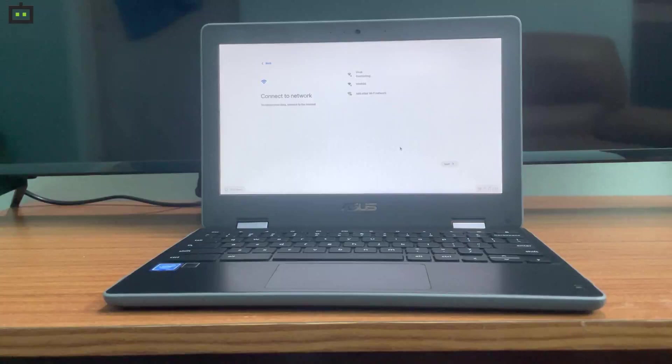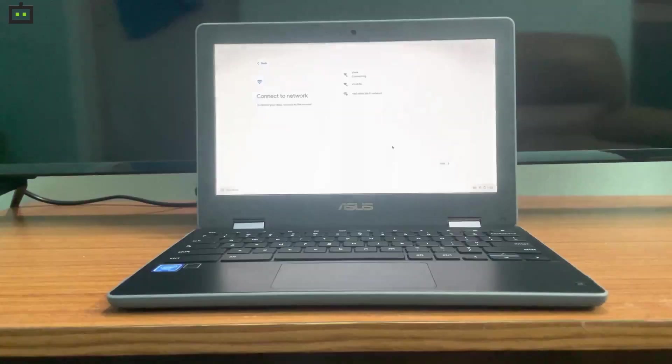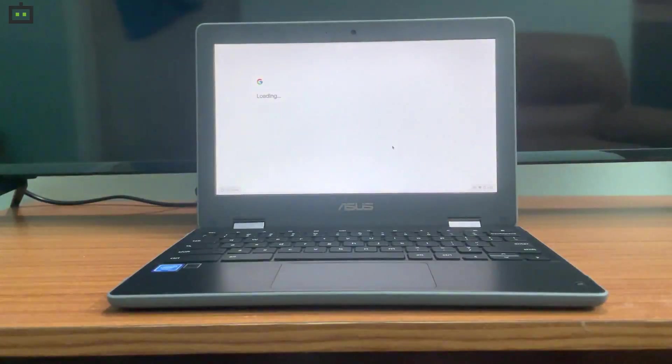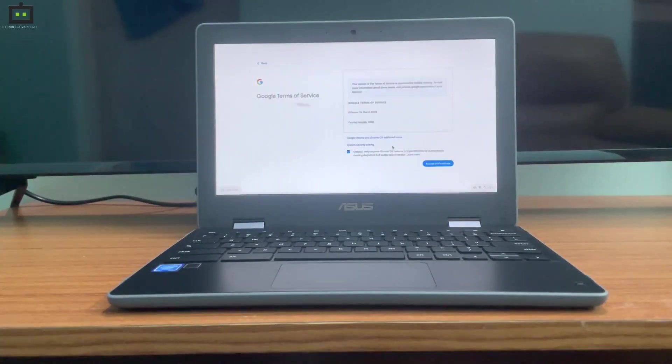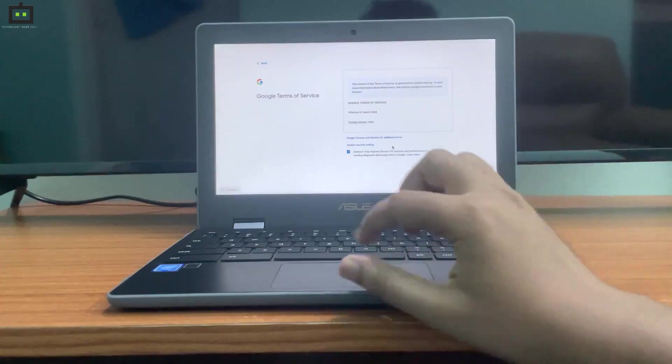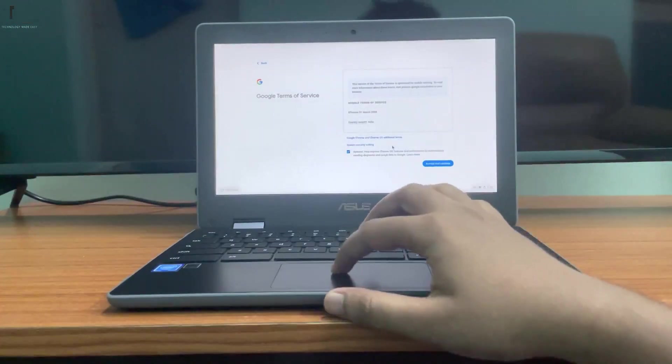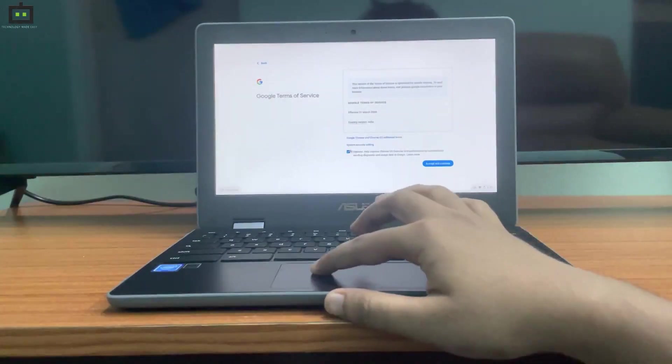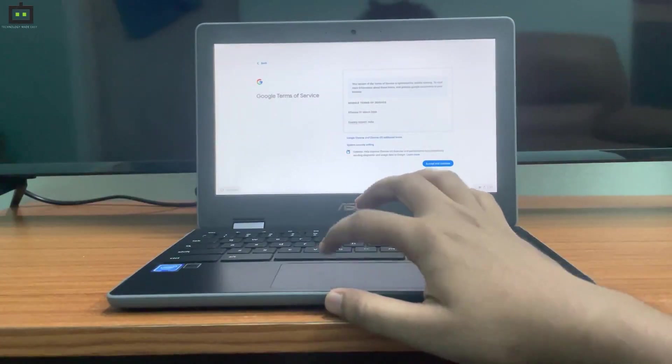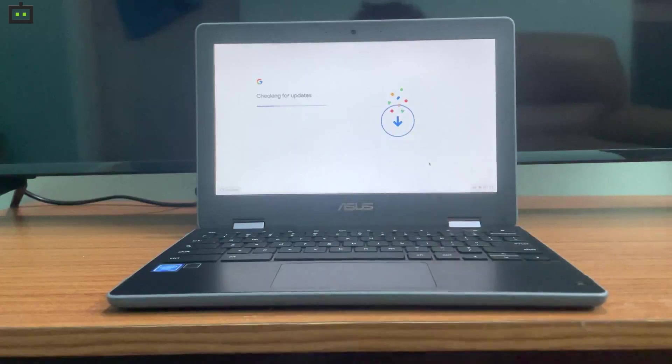As you can see, this specific laptop supports both 2.4 gigahertz and 5 gigahertz Wi-Fi network. However, some of the budget Chromebooks might just support 2.4 gigahertz Wi-Fi. Once it connects to the Wi-Fi, it actually shows a few terms of services where you have to accept those or deny those. However, if you deny most of them, you won't be able to use this device.